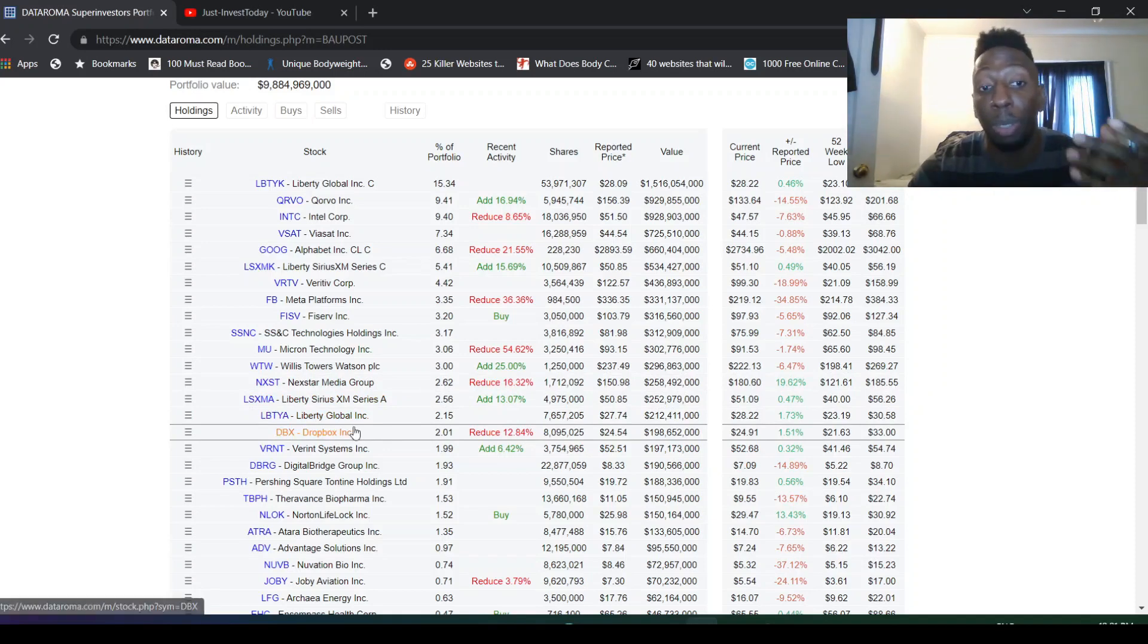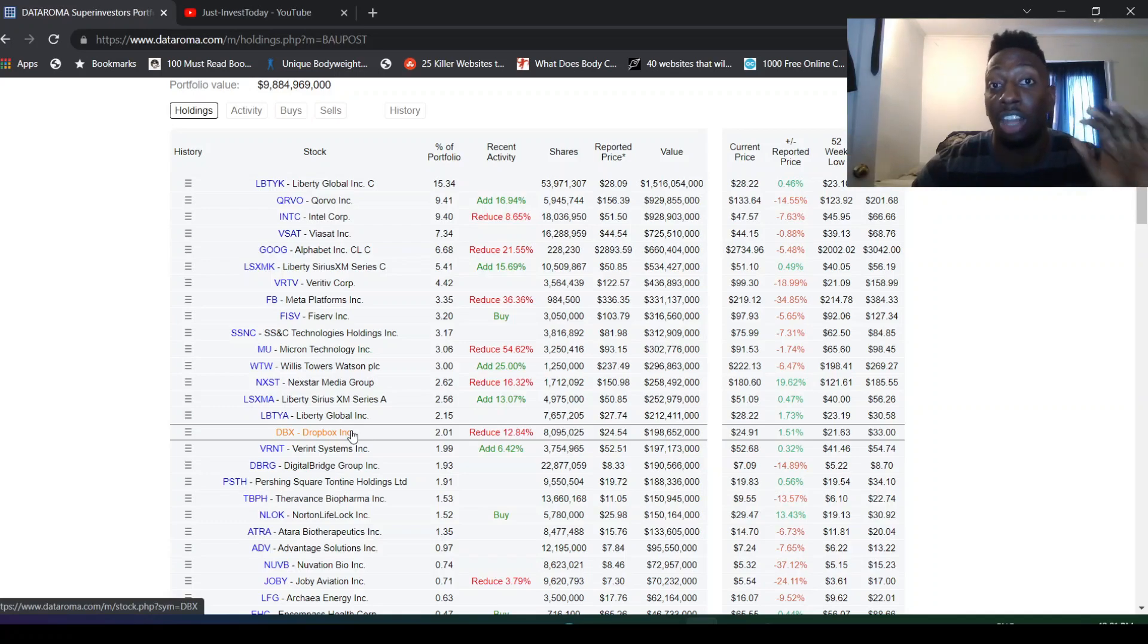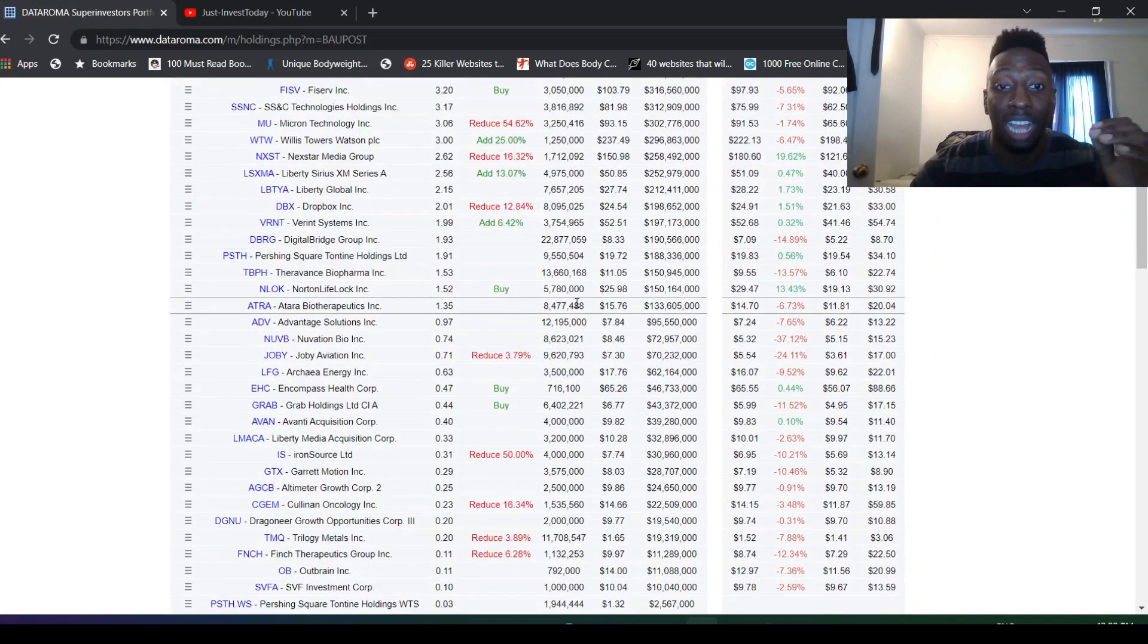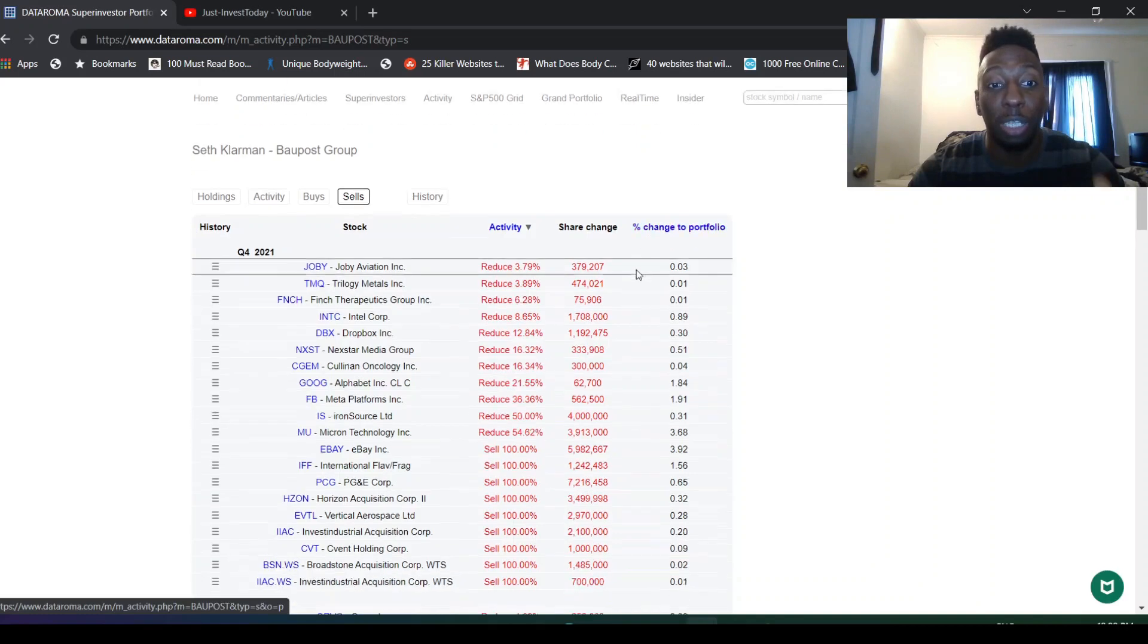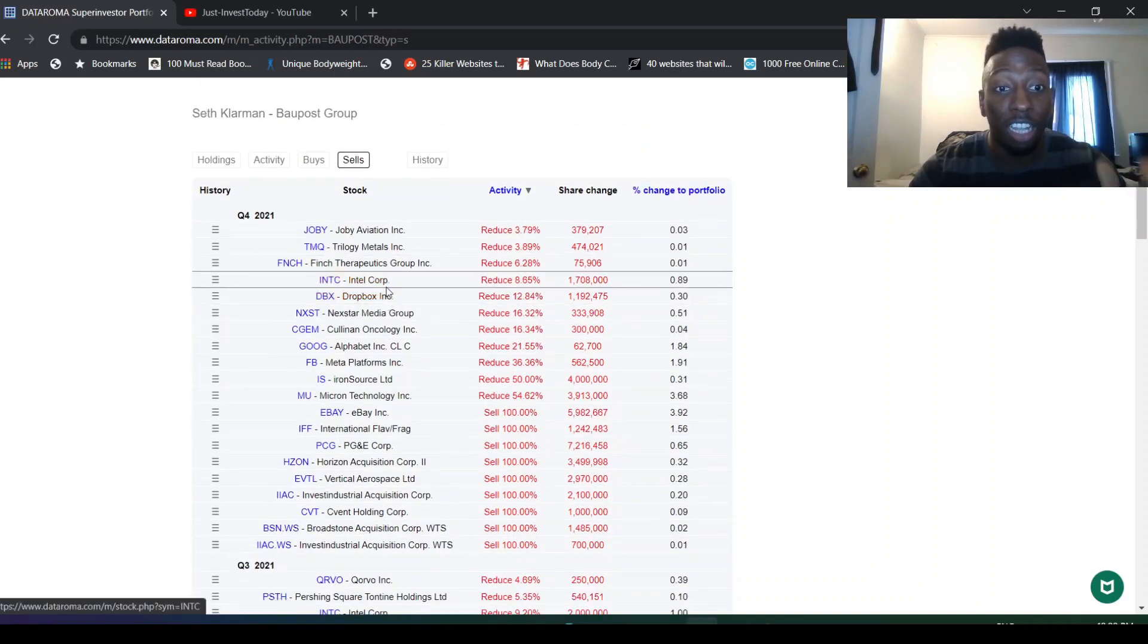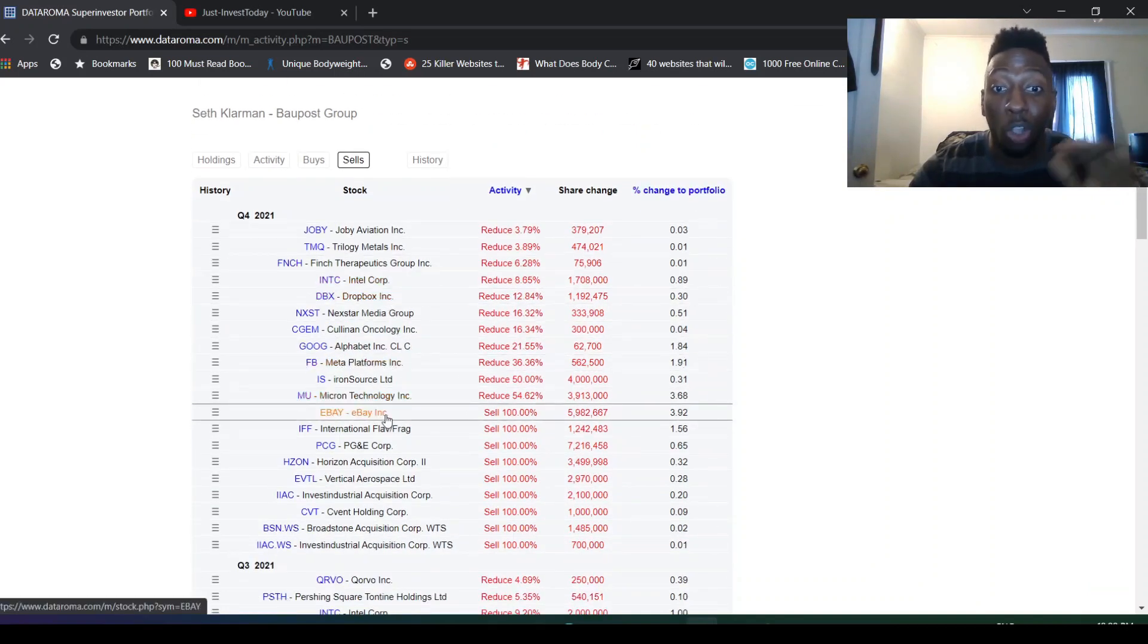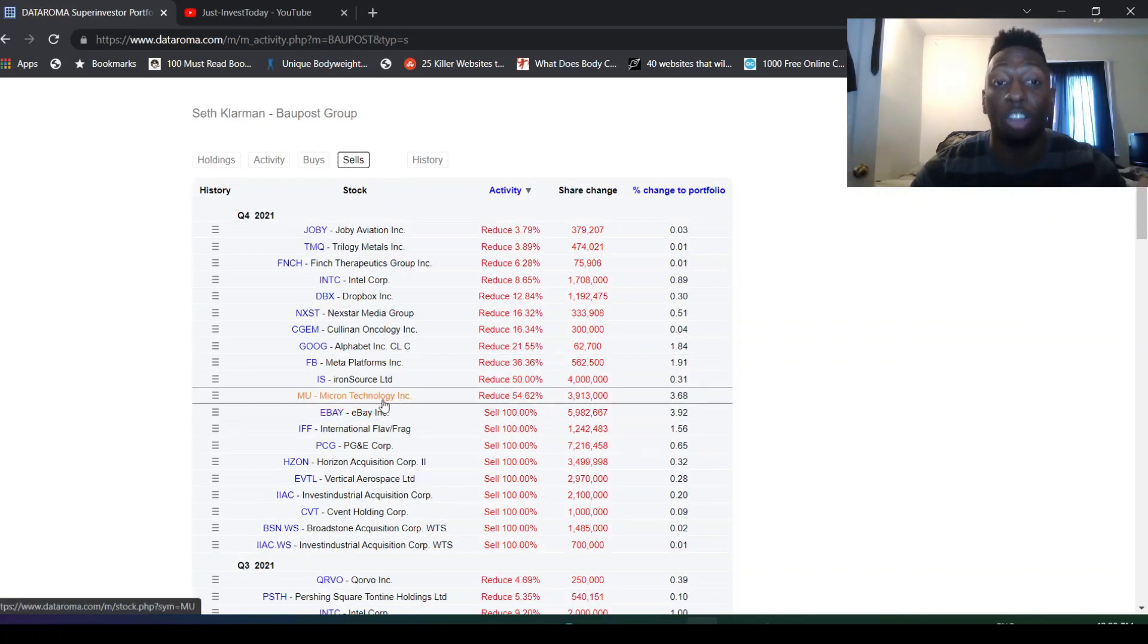He reduced Dropbox. A lot of people had high hopes for Dropbox. I'm not sure if that's an investment to look at, but people still have Dropbox saying it's really undervalued and it still has a lot of potential. I'm not sure if I should look into that. Even his sells, look what he's been selling. He sold Intel, Meta.